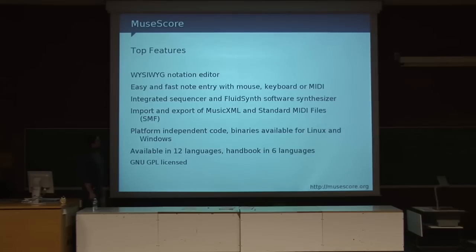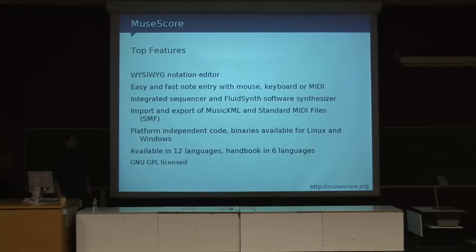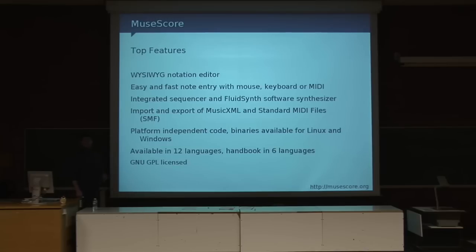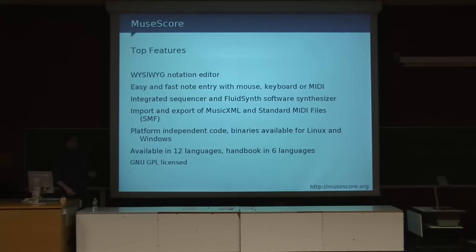What is MuseScore? MuseScore is a program to write sheet music with. And above all, it's a WYSIWYG editor. There are lots of other music notation programs out there, but this one is a true WYSIWYG which makes it extremely simple to make sheet music with.